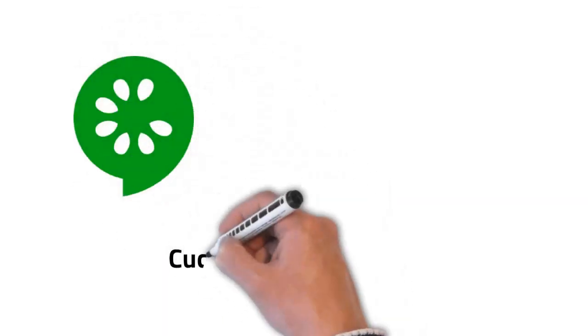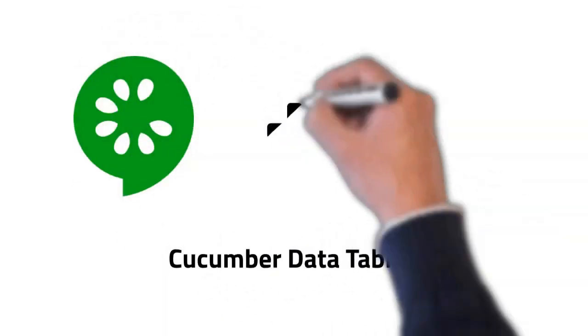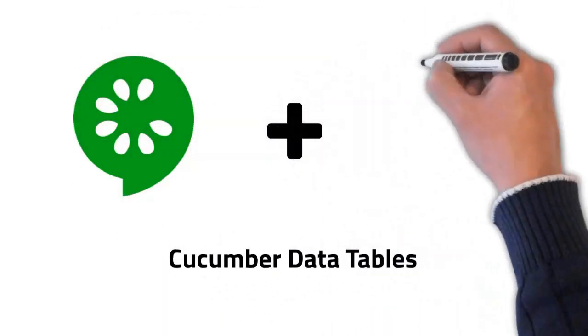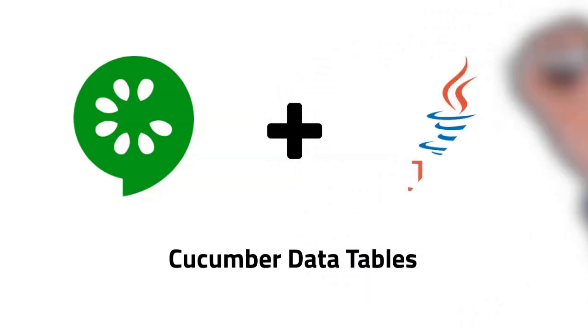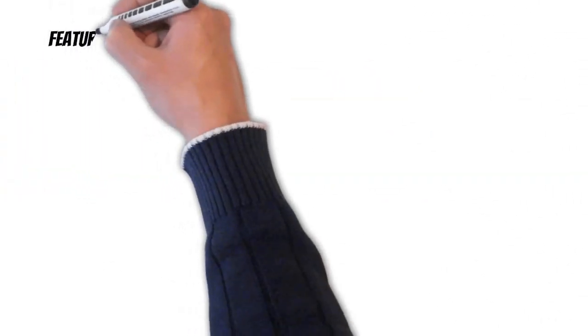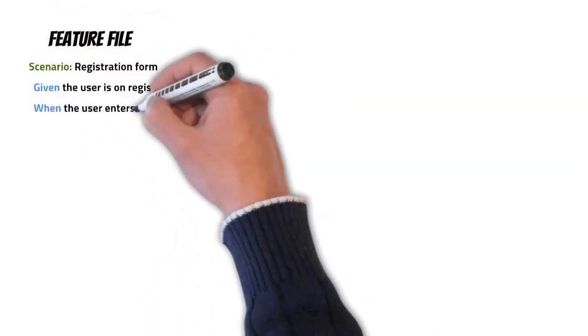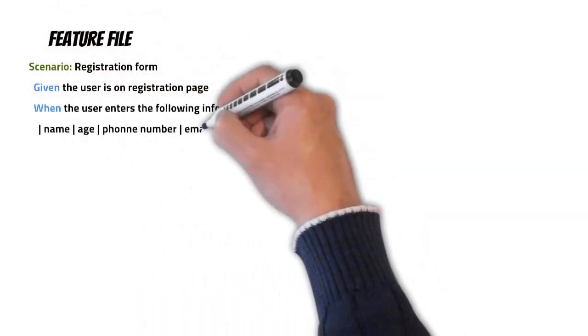Hi friends, in this video we are going to have a look at Cucumber data tables and I would be using Java as the platform. As the name suggests, data tables are information in tabular form that we can write in our feature files. Cucumber transfers this data to the step definitions which receives it as a parameter of type data table.